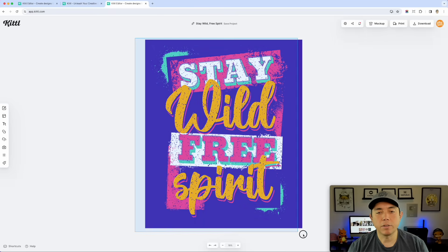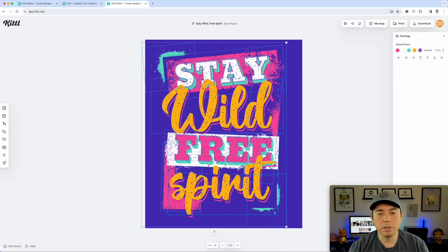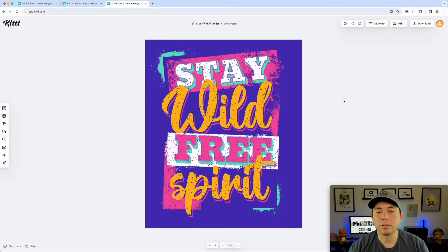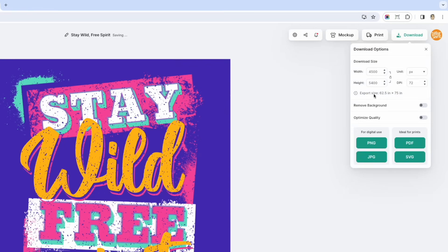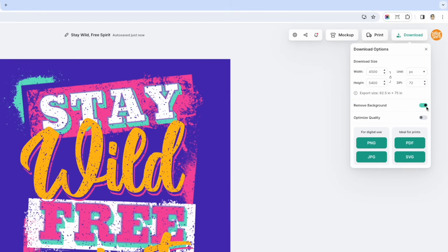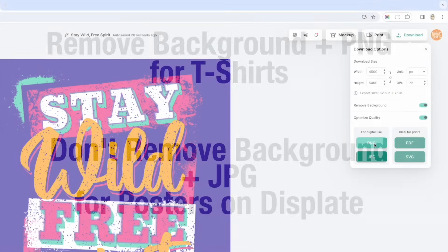So once you have it ready, you can export it as a t-shirt. Let's say this is the one we wanted. I could just hit download, make sure it's the right size, 4500 by 5400 if you're doing a t-shirt. Remove the background. You don't have to remove the background for the poster, but for the t-shirt you do. Do the PNG and I do optimize quality too. For the poster, if you're on Displate you're going to need the JPEG, but PNG is the one that you'll need to remove the background.